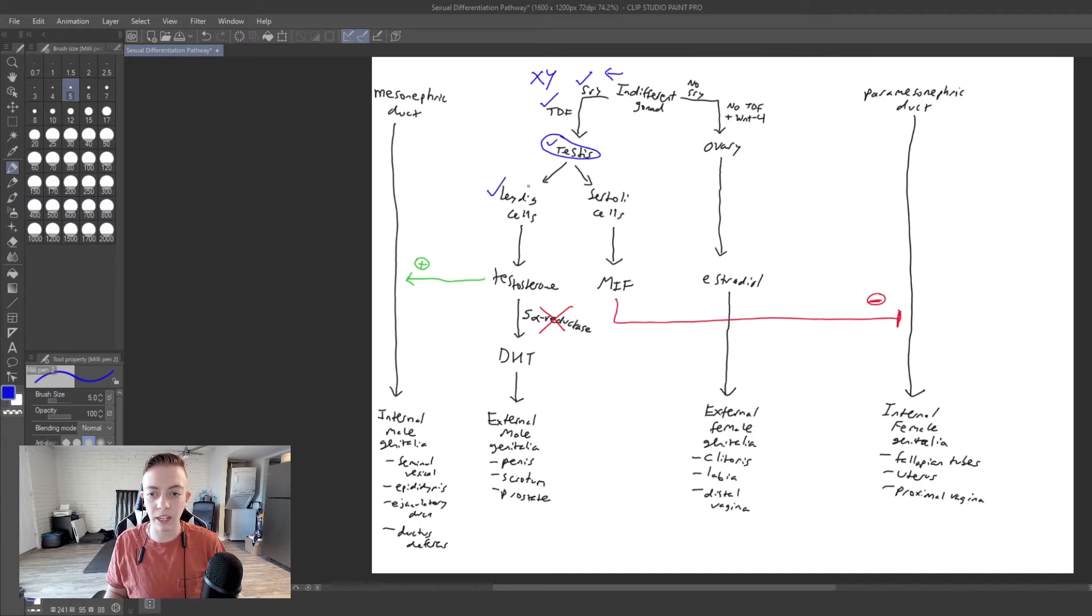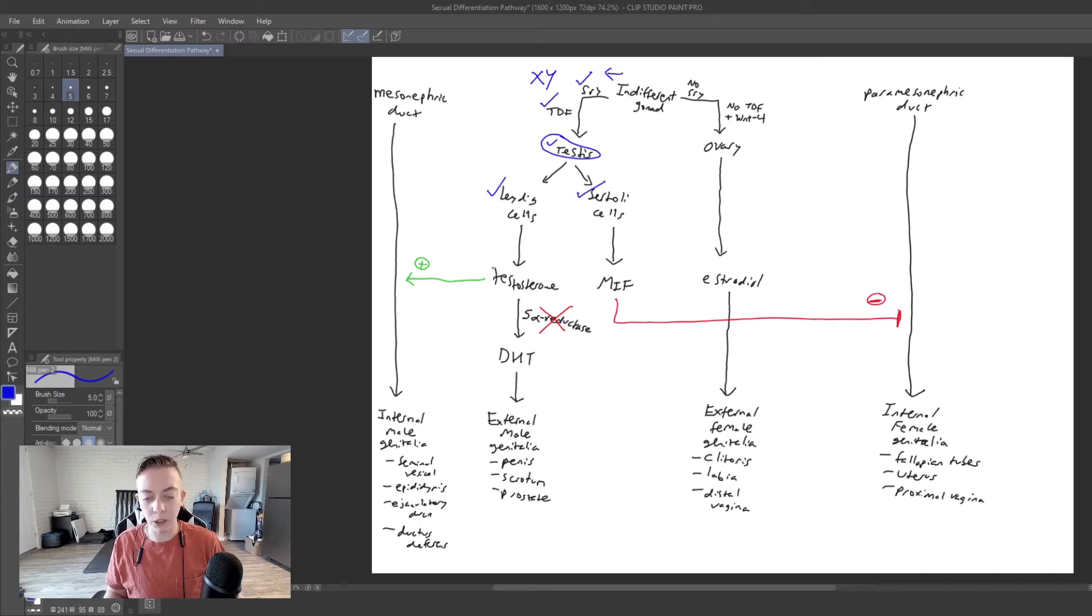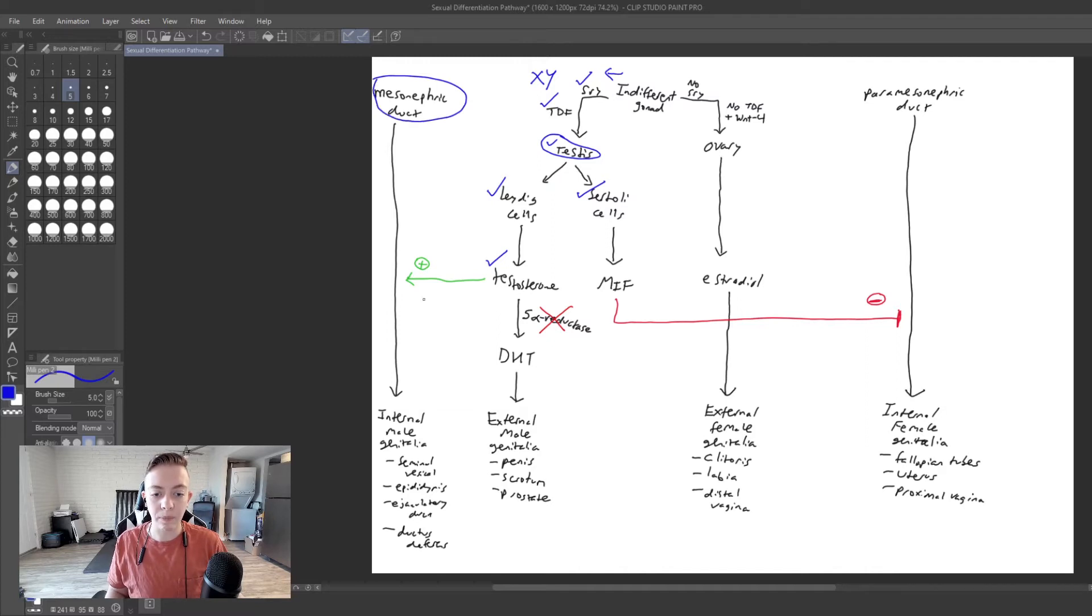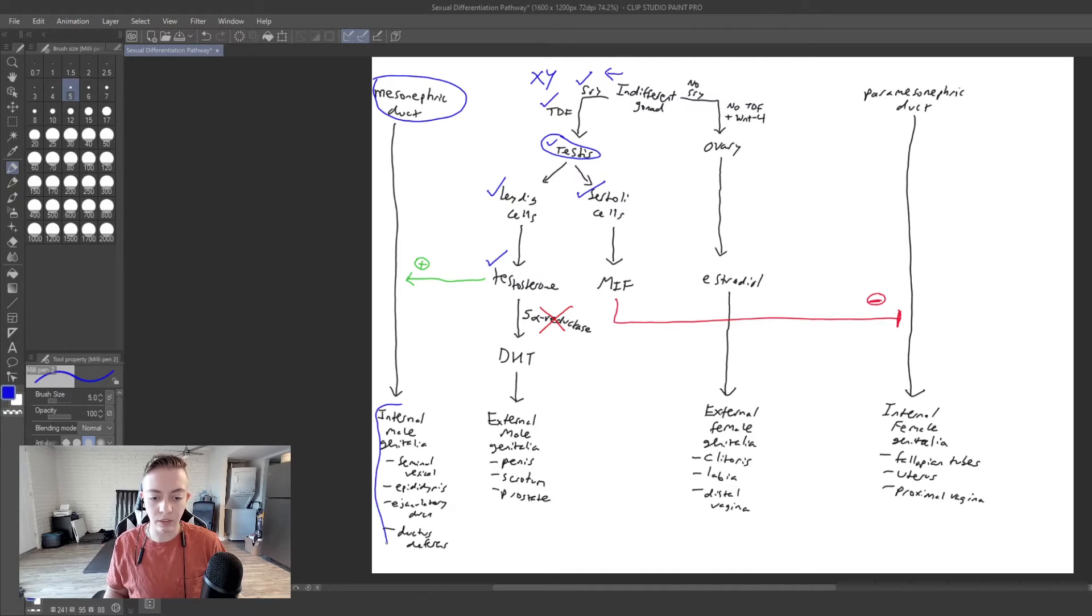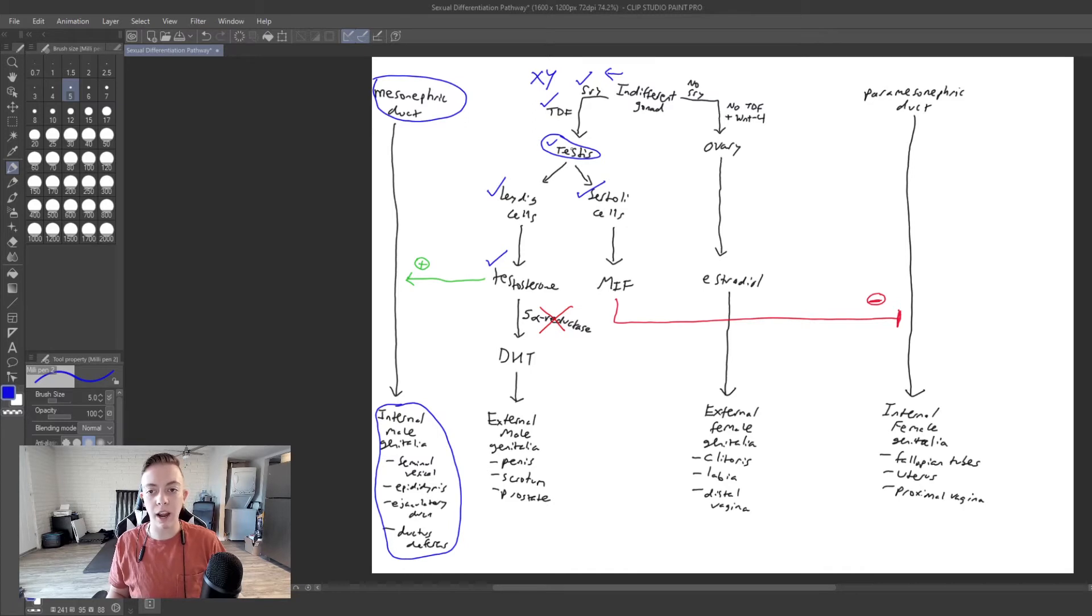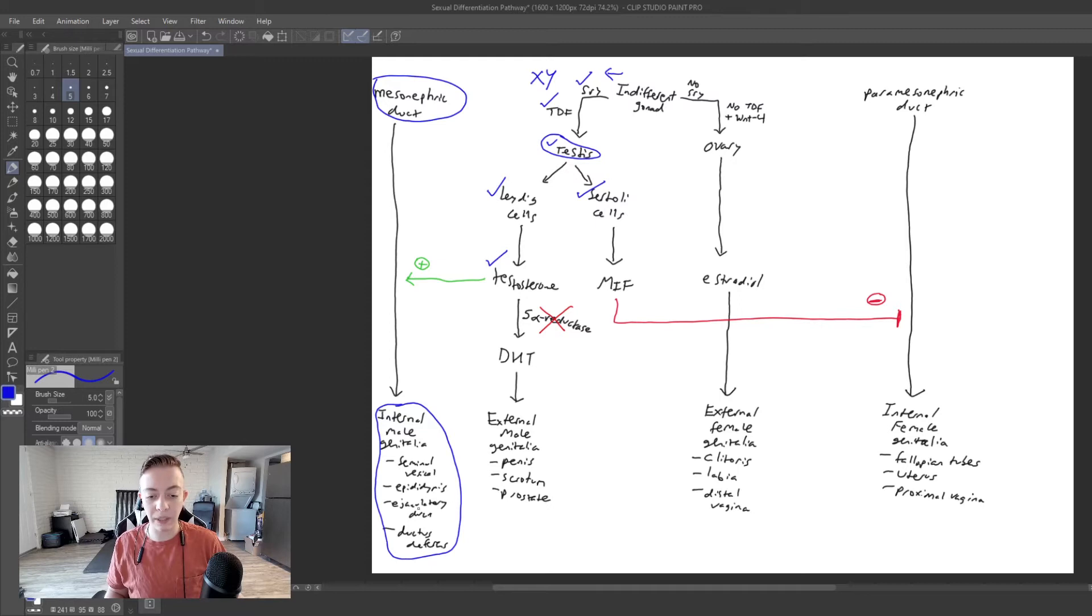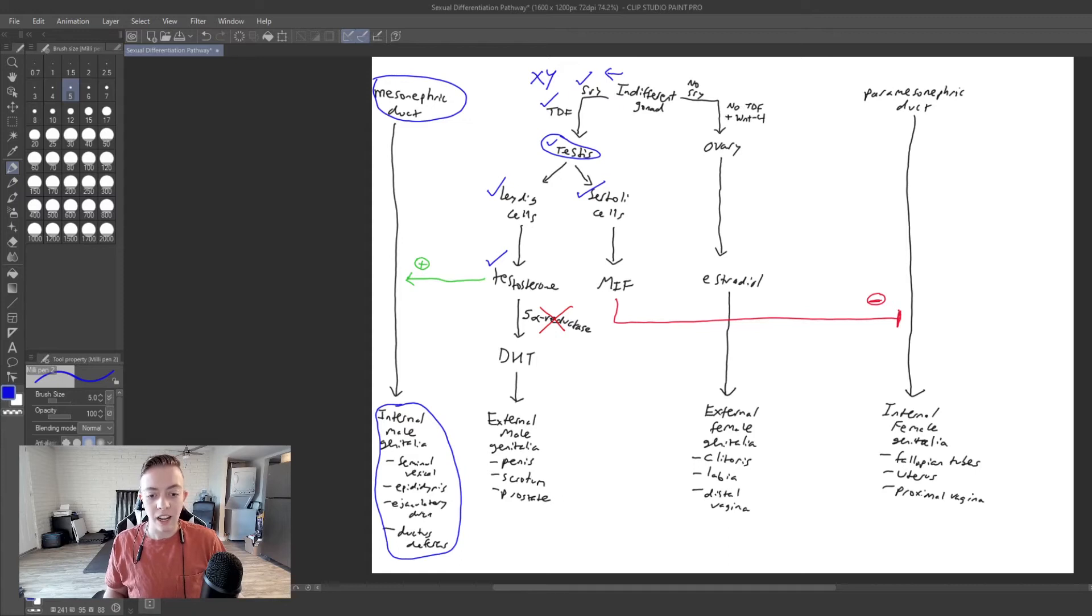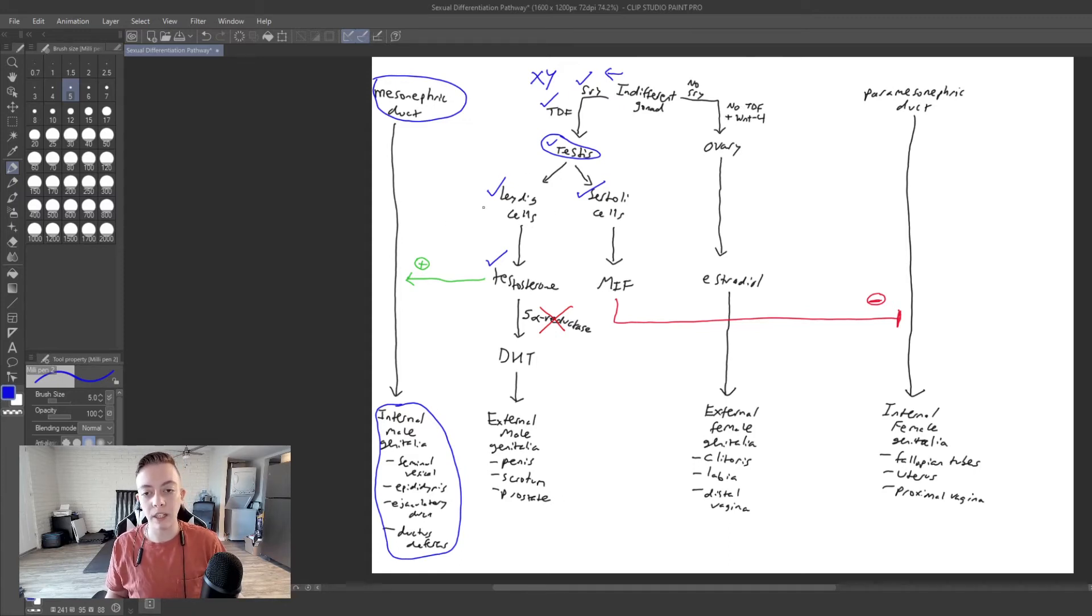The testis is going to have Leydig cells and Sertoli cells. Leydig cells produce testosterone. Testosterone is functional and its receptor is functional. So we're going to make a mesonephric duct. This is going to persist. We are going to have internal male genitalia. So you can see already we have testes and we have seminal vesicles, epididymis, ejaculatory ducts, and ductus deferens. And so our male internal phenotype is complete.